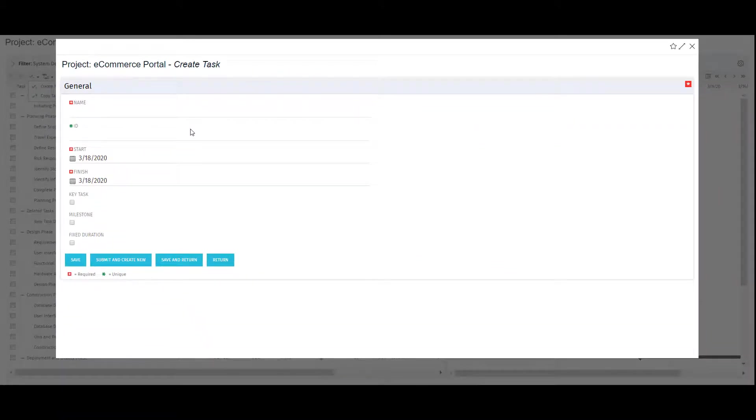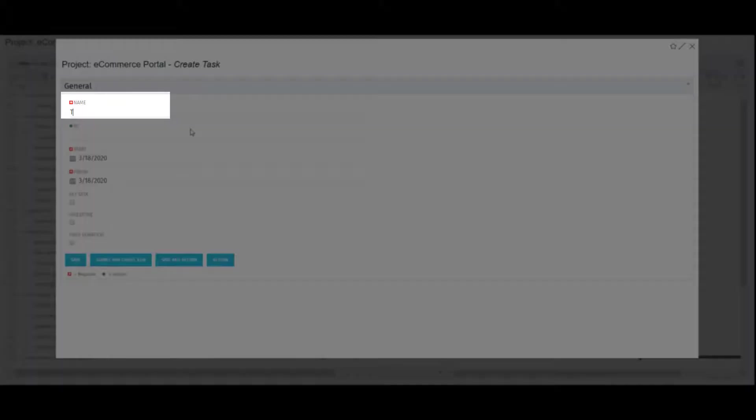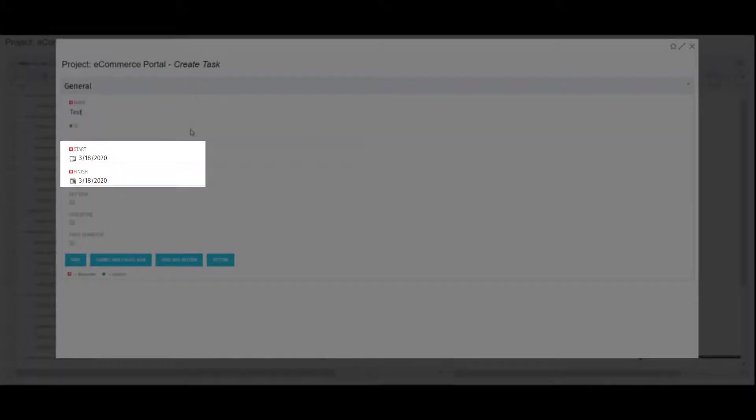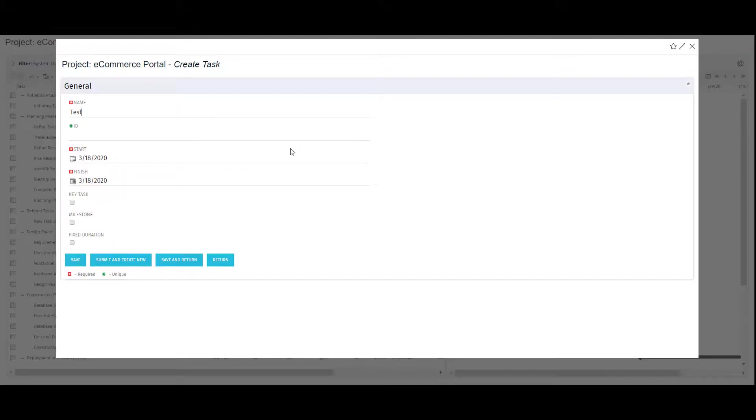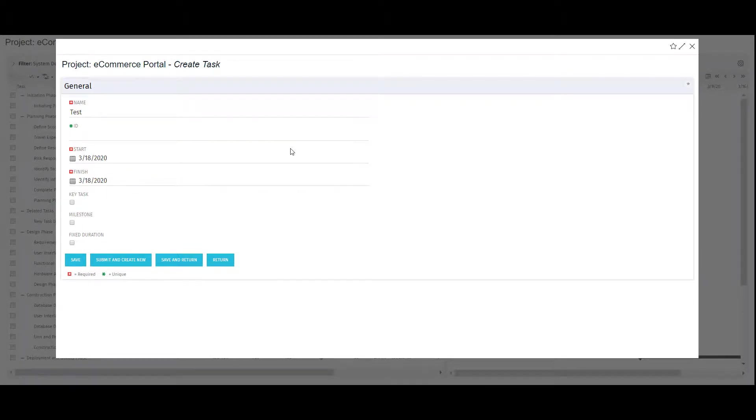This will open a pop-up, and I can fill out key information like name, ID, start and finish dates, and more. I can configure this page with custom fields as well to identify other key details when creating a task.